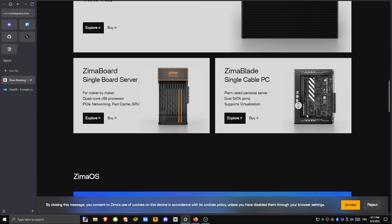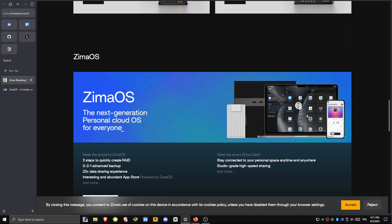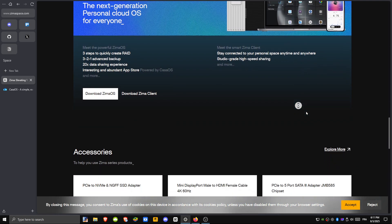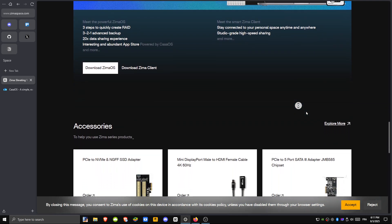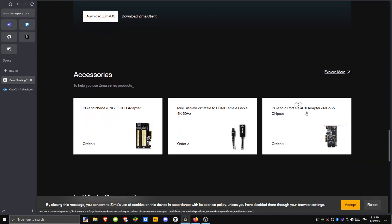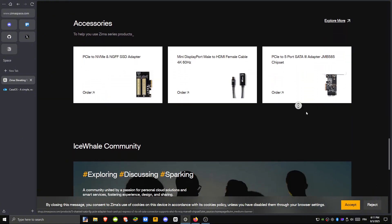It has built-in RAID configuration, a virtualization system called ZVM, and easy one-click system updates. It's also tightly optimized for x86 systems with UEFI.